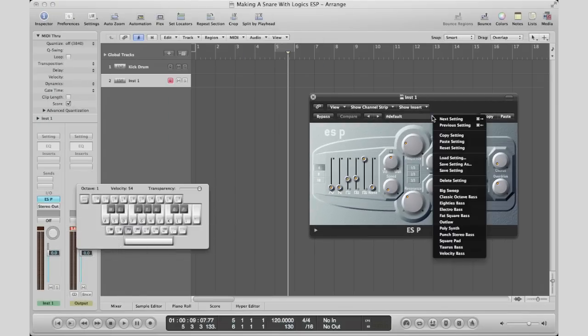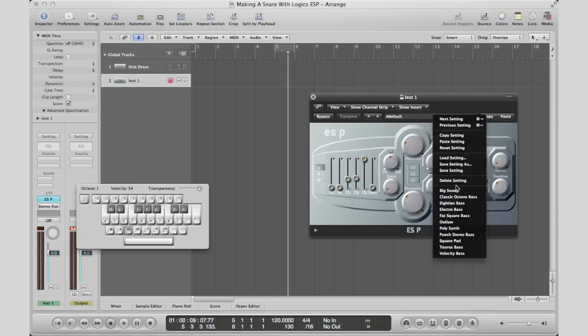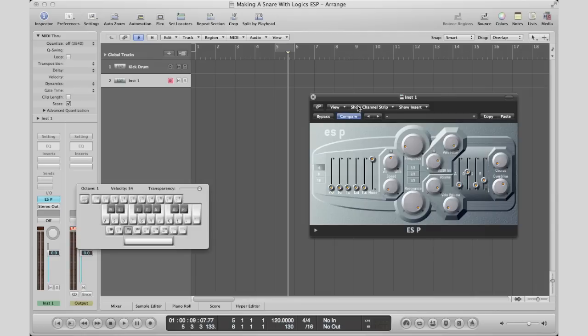Because, well, the truth of the matter is there's not a big difference between the settings between a kick and a snare—just a few knobs to turn. So I'm going to go ahead and paste the setting, and there it is right there. Here's our kick.